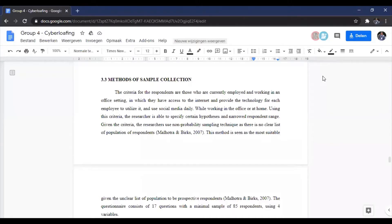Hello everyone, we're from group four, and today we're going to present our progress on sampling for our final paper. My name is Fadli Fadian, my name is Ferdie, and my name is Alif Rafindika. We're going to start with our criteria for respondents.